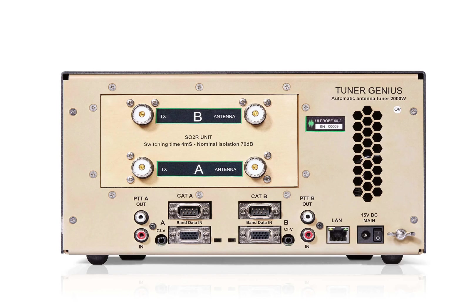So the input is the TX-A and the output is antenna A for the A path. And then the B path is TX-B and antenna B is the output.